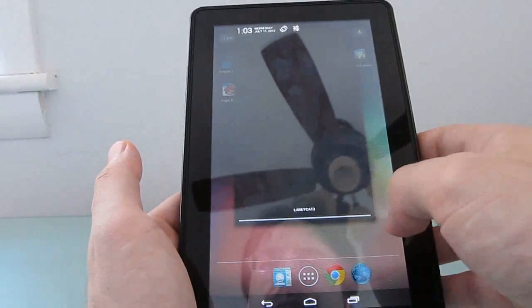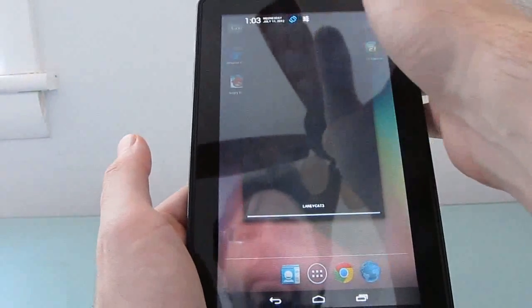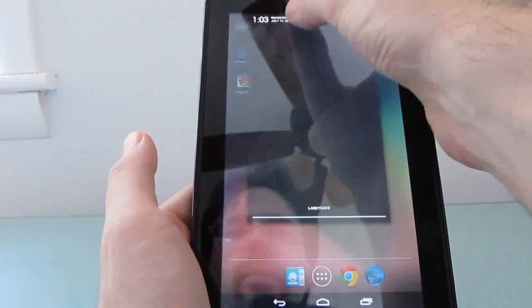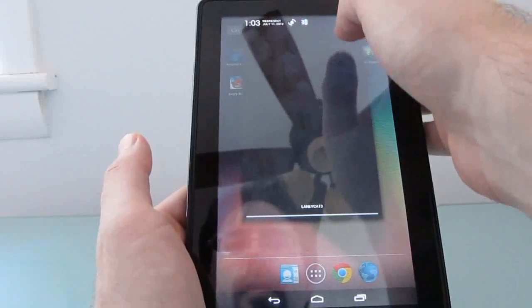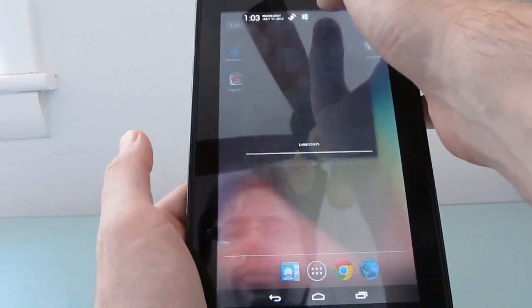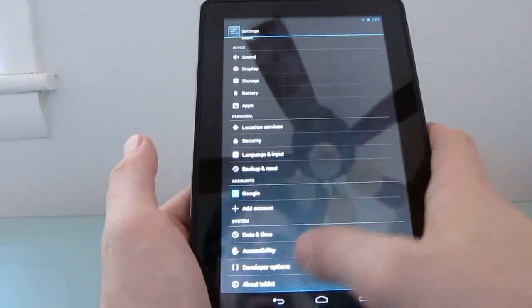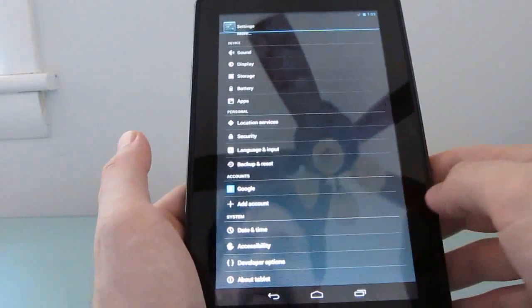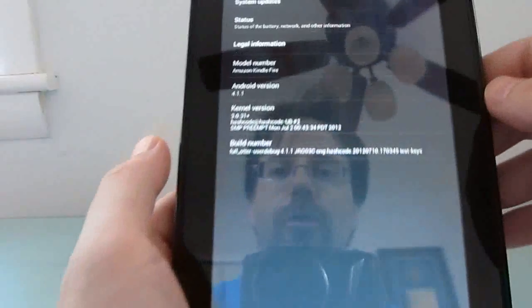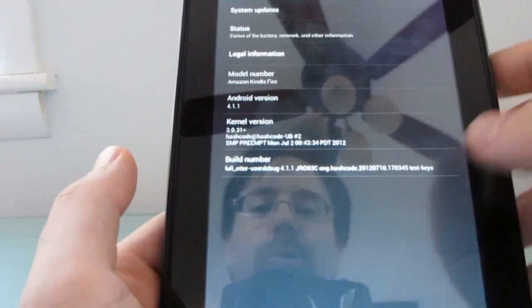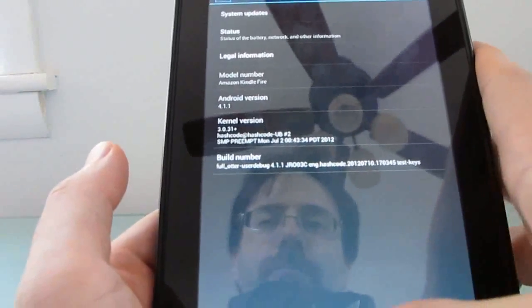Notifications come from the top instead of the bottom, and that's how you would lock your screen rotation, access settings, and so forth. And you can see here that we are running Android 4.1.